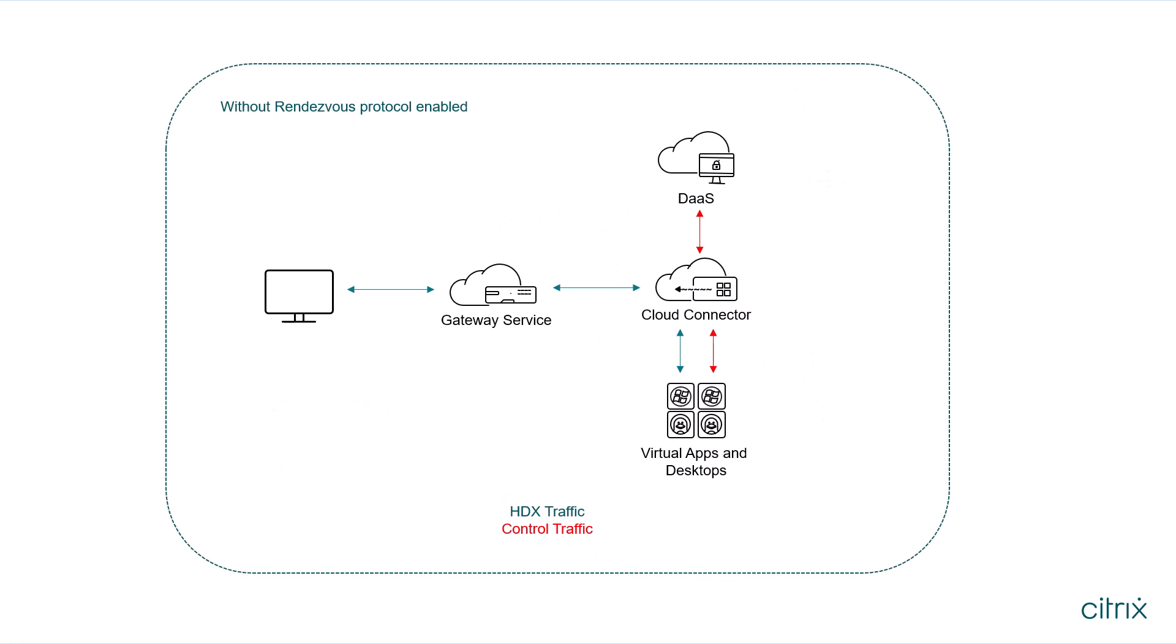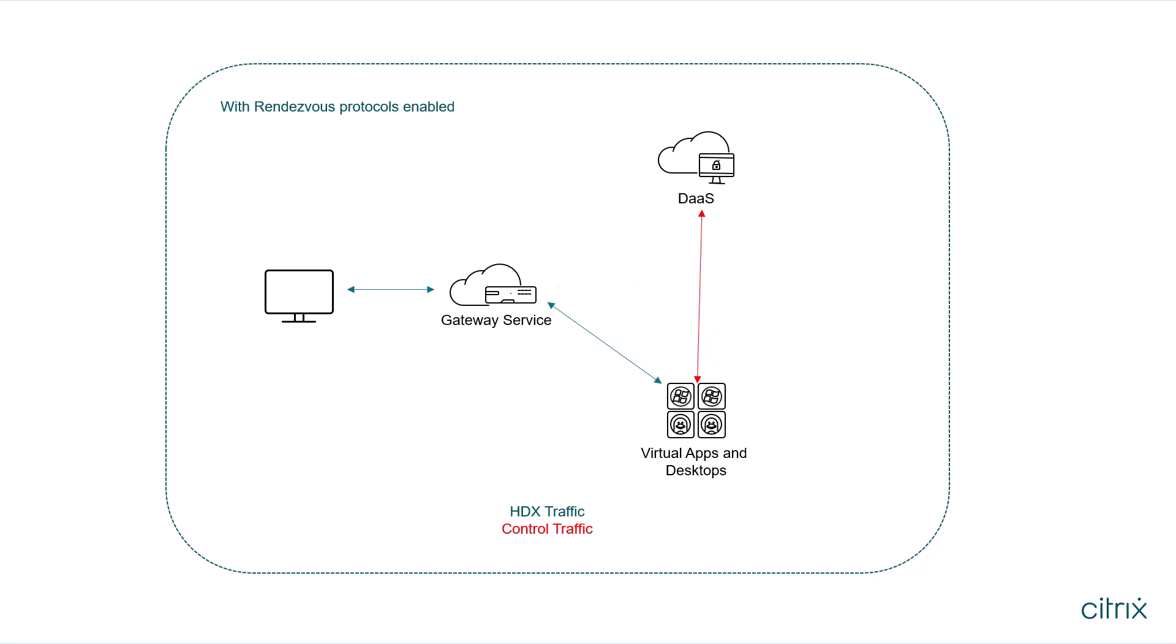Leveraging the Rendezvous protocol, HDX session traffic in Citrix DAS deployments can bypass Citrix Cloud Connectors and allow Citrix Virtual Delivery Agents to connect directly and securely with the Citrix Cloud Control Plane.